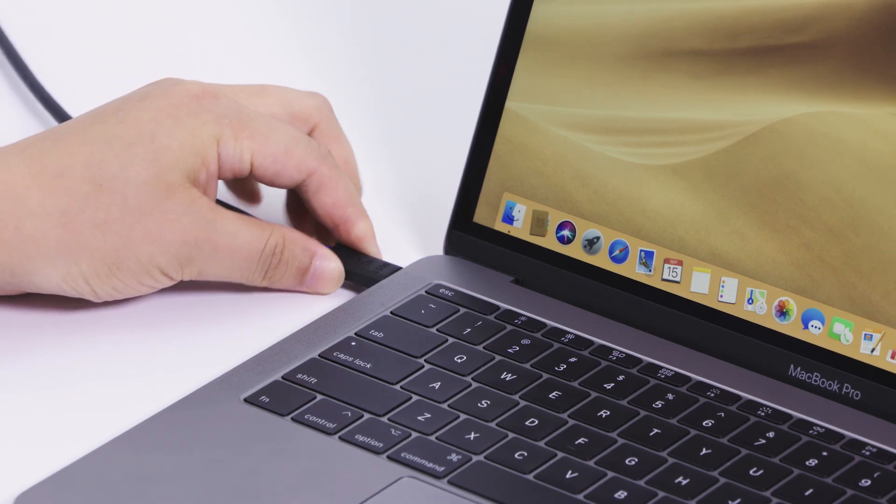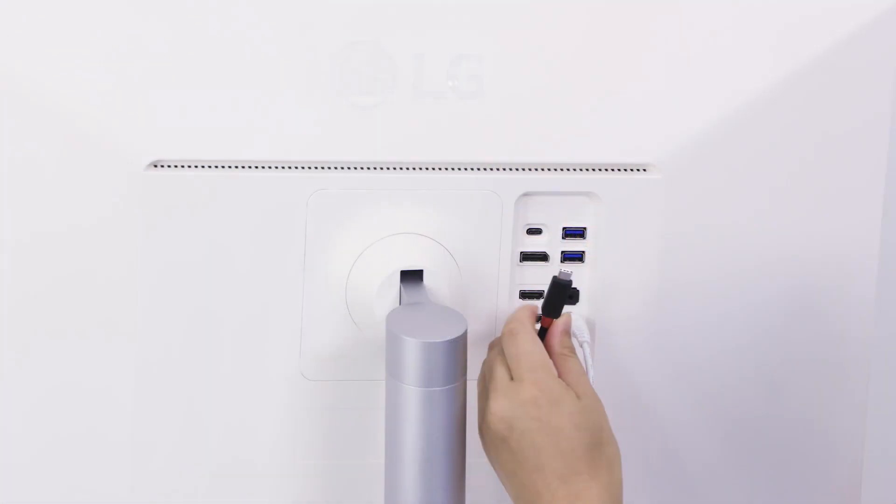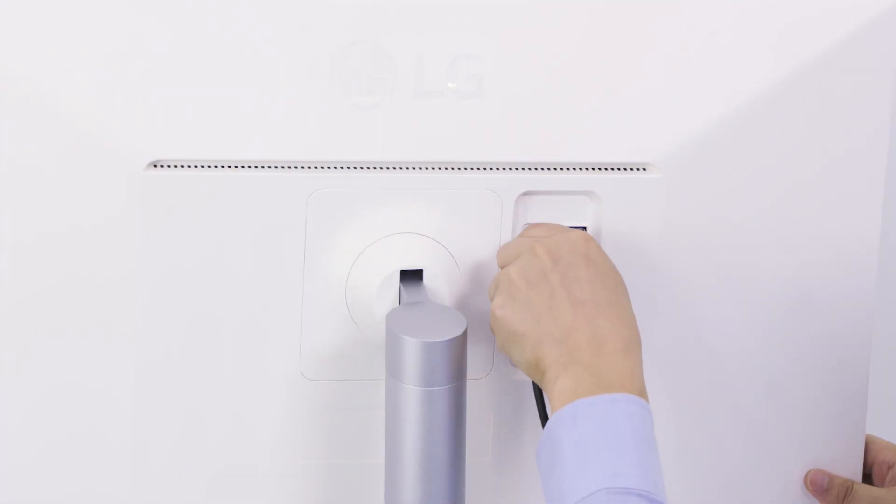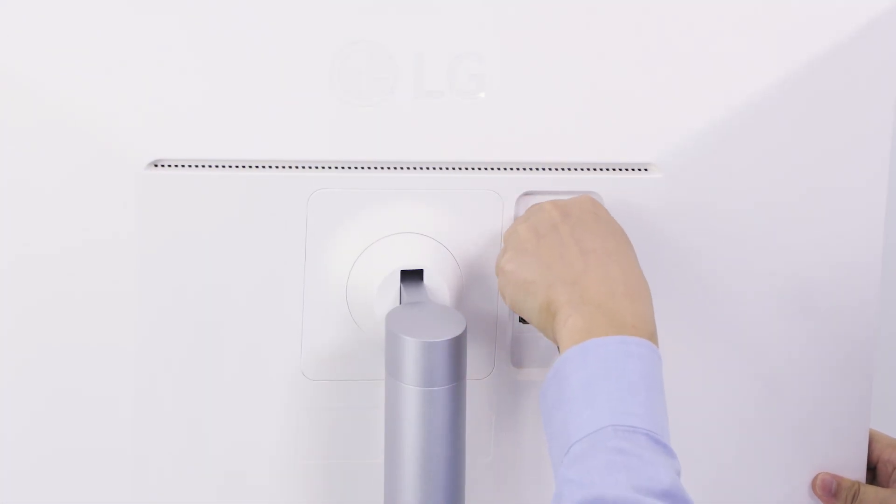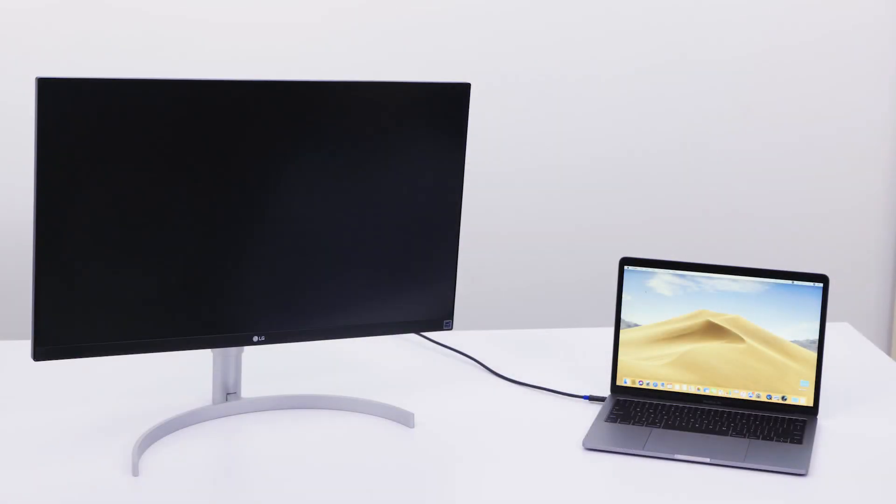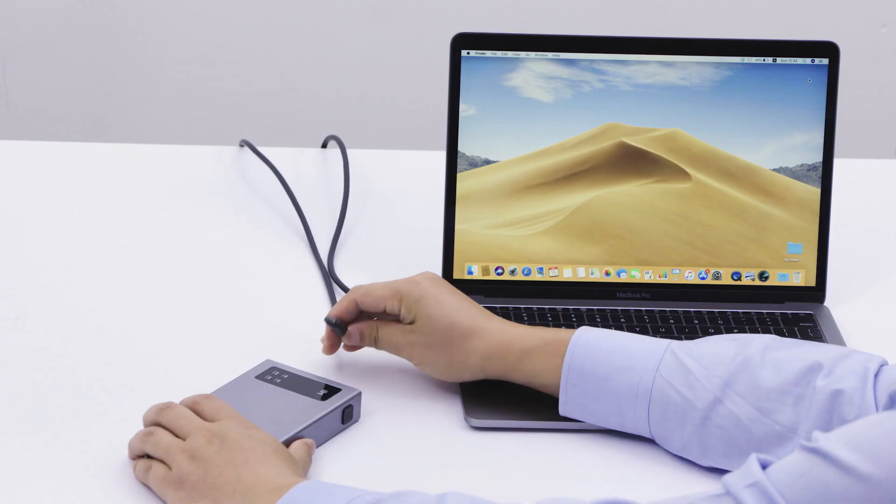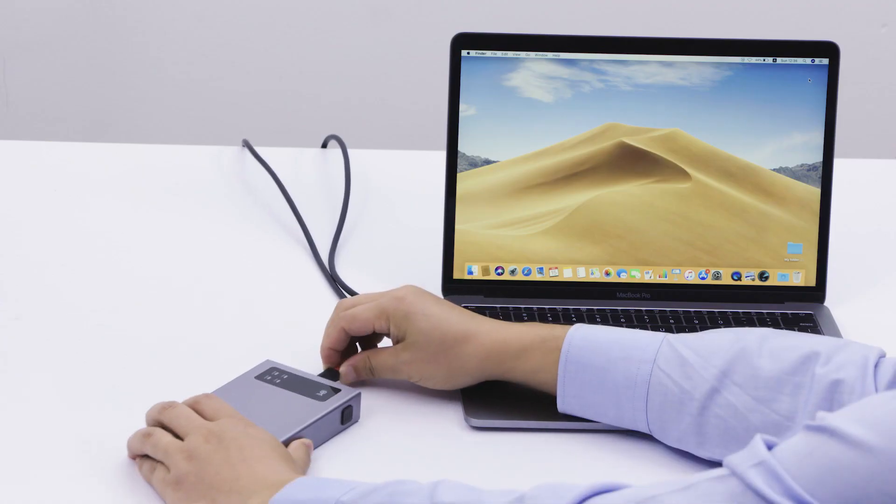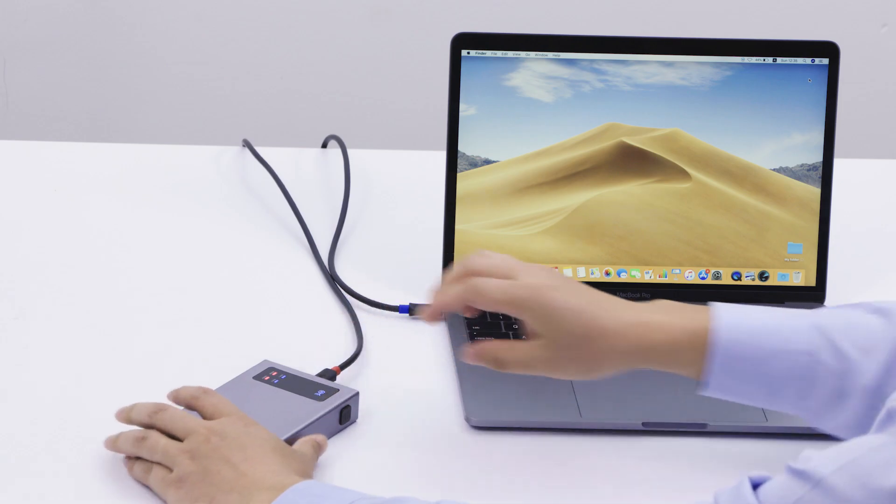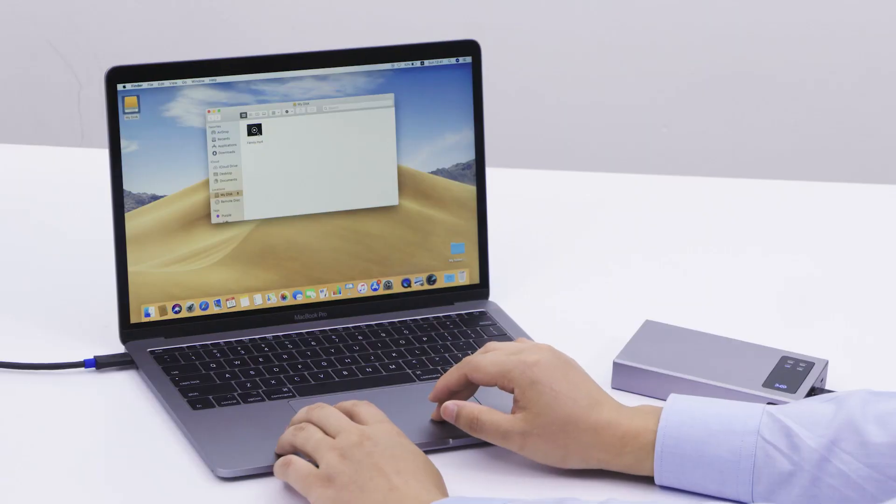Easily drive to a USB-C monitor for up to 4K 60Hz video, charging, and data transfer. Connect to an external hard drive and transfer data at 10Gbps.